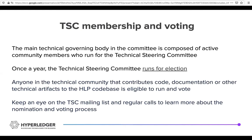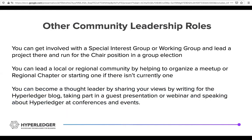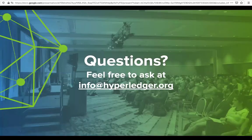Please keep an eye on the mailing list and regular calls to learn about the nomination and voting process. There are other community leadership roles as well — you can get involved with a SIG or working group, lead a project there, and run for a chair position. You can organize your own local or regional meetup. You can also become a thought leader by sharing your views, writing on the Hyperledger blog, taking part in a guest presentation or webinar, and speaking about Hyperledger at conferences and events. If you have any questions, please feel free to send us an email at info@hyperledger.org.